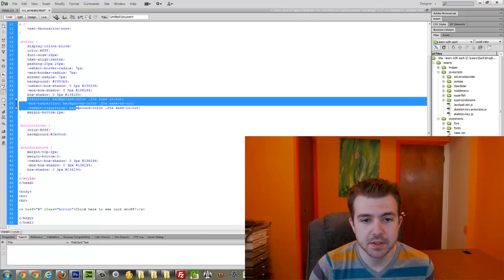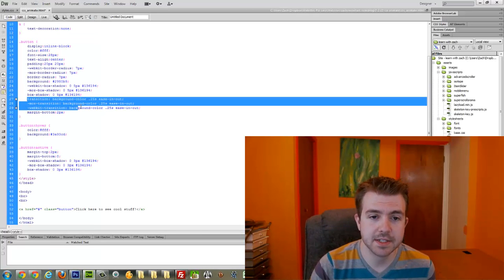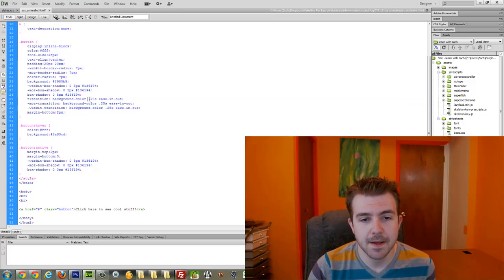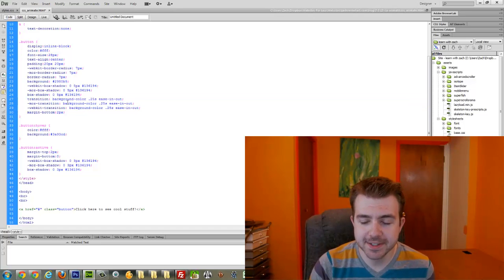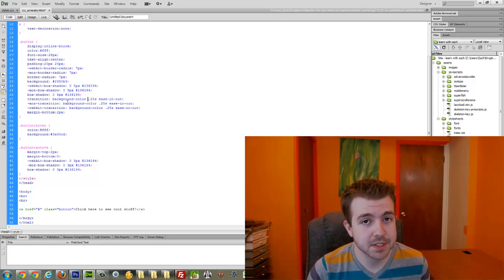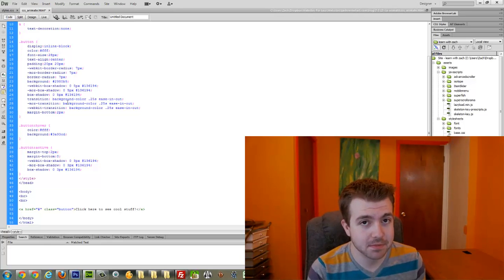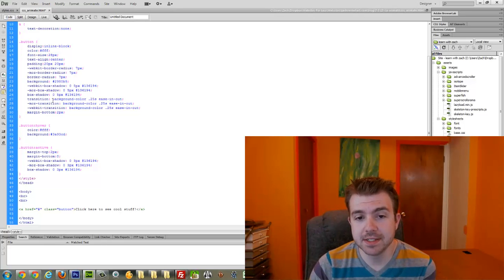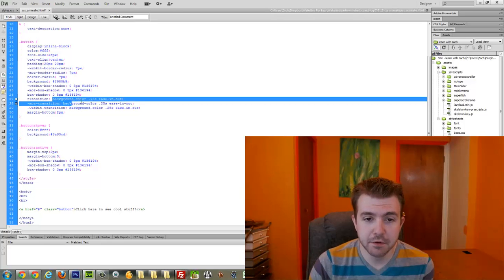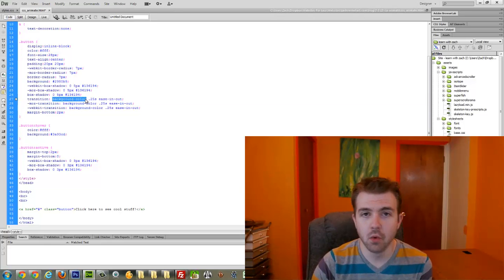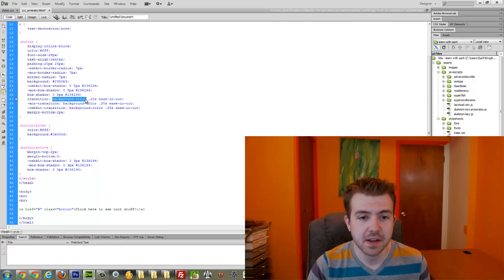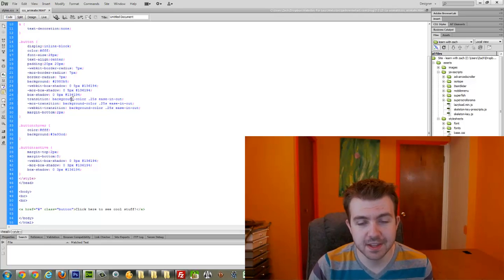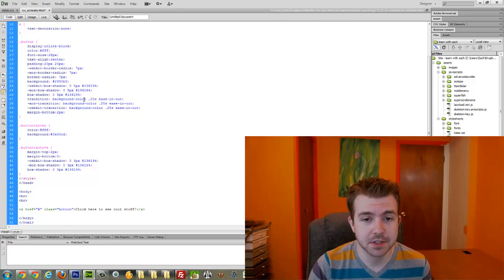And then this transition right here is that CSS animation I was talking about. The way CSS transitions work—and I shouldn't use the word animation because there's a CSS animate thing too, and it's totally different—the way that CSS transitions work is that you first state what it is that you're wanting to affect. For this, I am only affecting the background color with my transition.